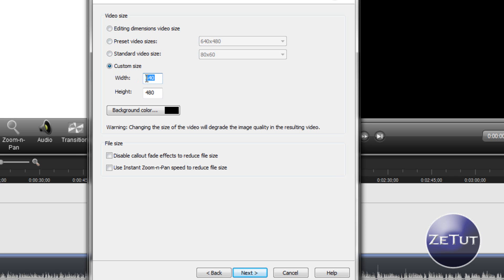You want to change all the width and the height, so the width is going to be 1920 and the height is going to be 1080, or sorry 1080, my bad. The background color is just going to be set to its default black.